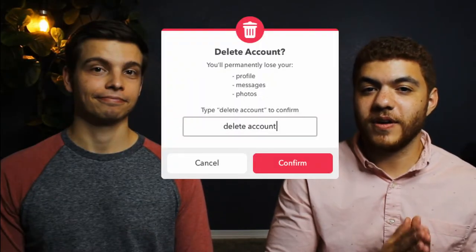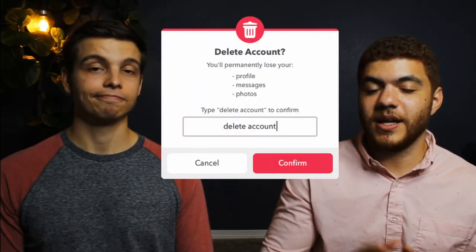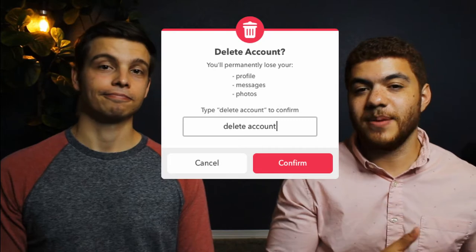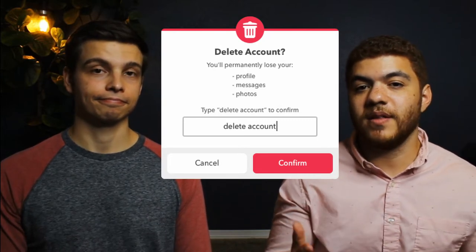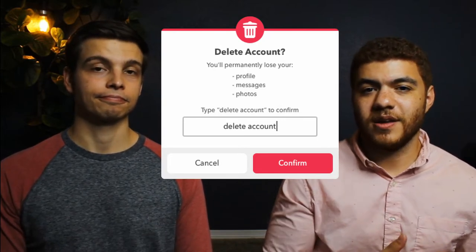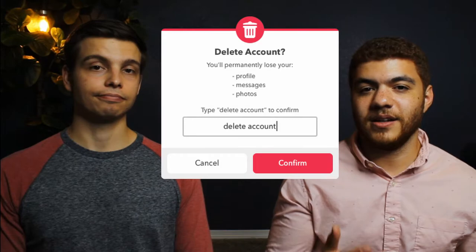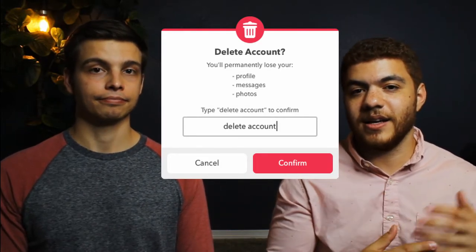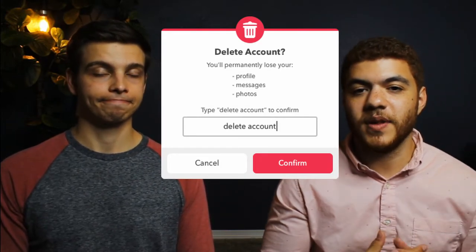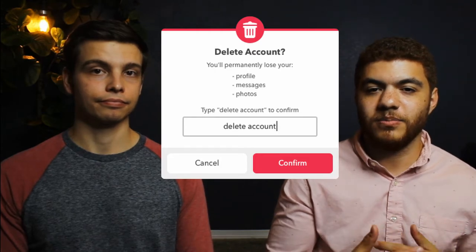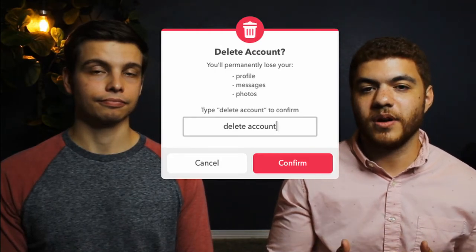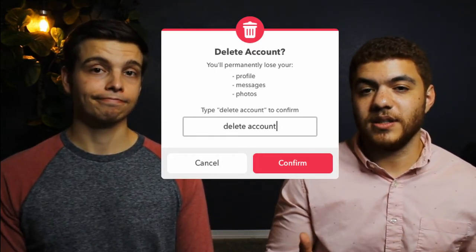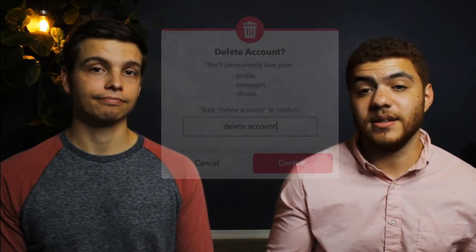A better and more secure example forces you to actually type in a command or some sort of message, so that you can't just accidentally click delete and then accidentally click OK. You actually have to provide more complex information to delete whatever you're trying to delete.